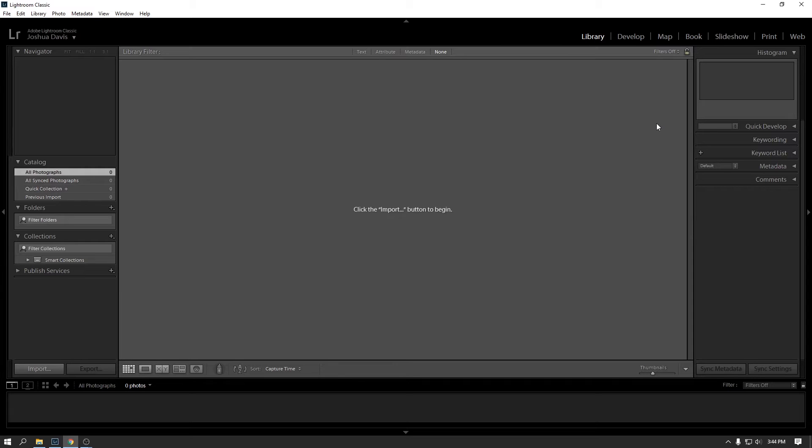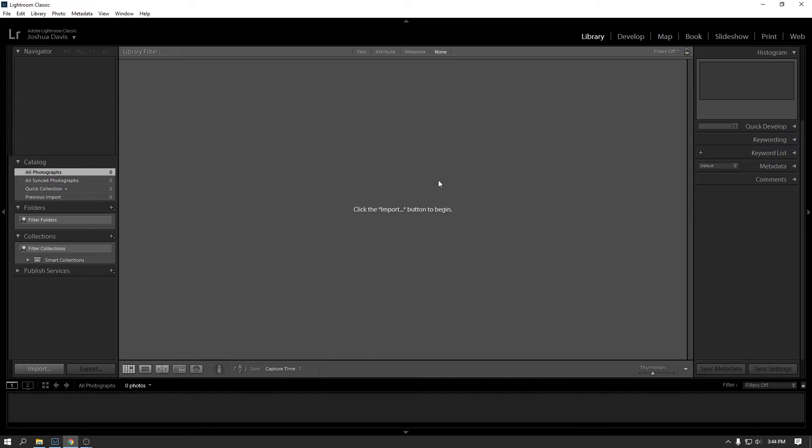Print, you use to actually print the photos on your own photo printer. I never use that. I always ship my files off to an external company to get prints. And then web allows you to make a web gallery, like a HTML5 web gallery, and actually spits out the HTML that you can use to put up on your own site. I have used that once in the past, but for the most part, I haven't.